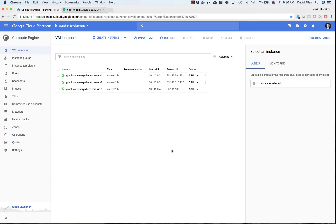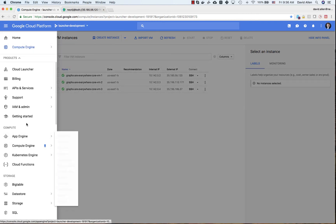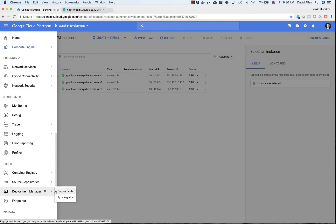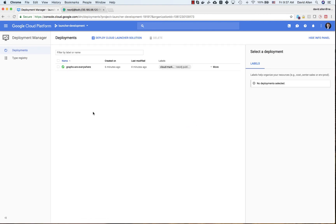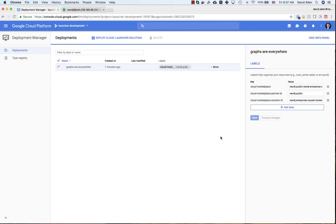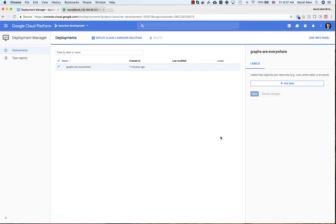Finally, suppose we are finished with our cluster. We simply go back to Deployment Manager, click on Deployments, and we will see the "Graphs Are Everywhere" deployment — which corresponds exactly to what we deployed via Cloud Launcher. We click that and hit delete. Once we hit delete, it will spin for a few minutes while Google tears down all the infrastructure and configuration, getting you right back to where you were before.